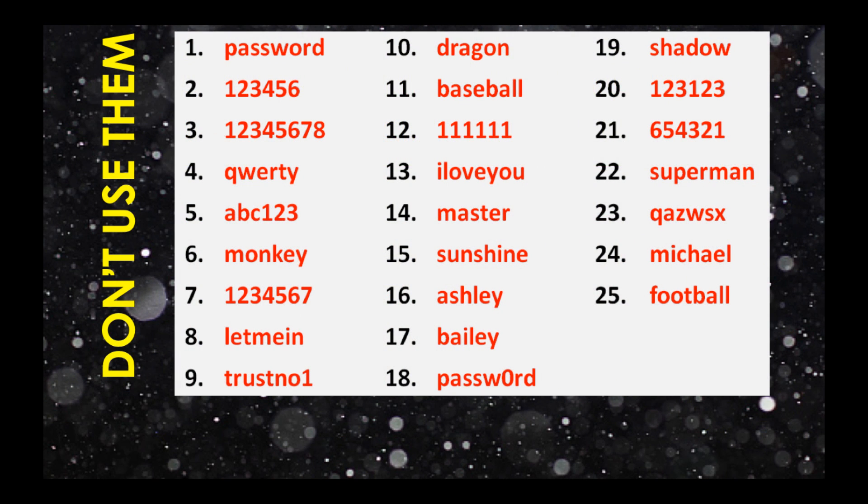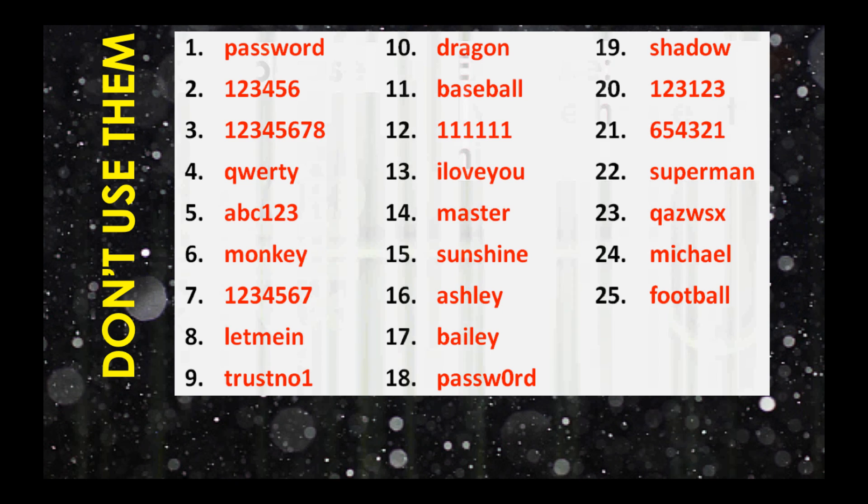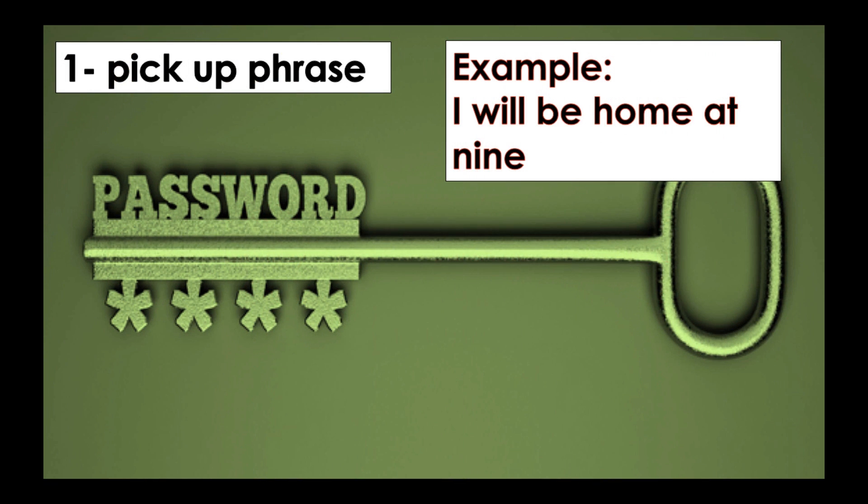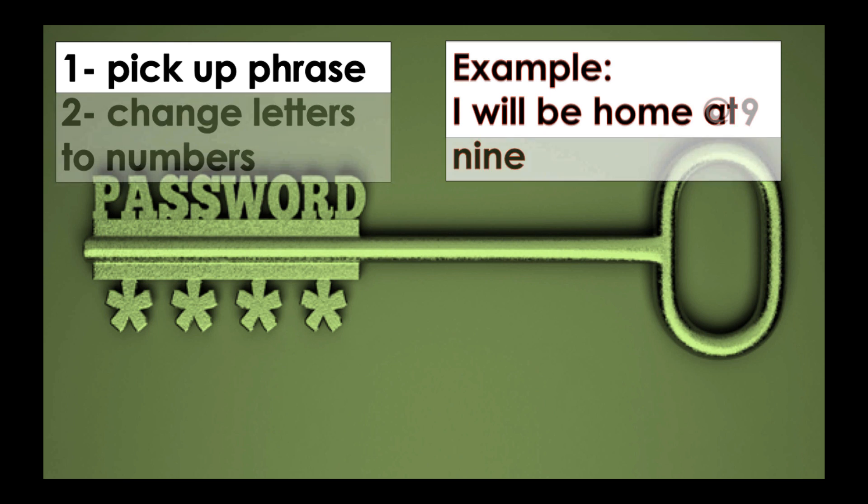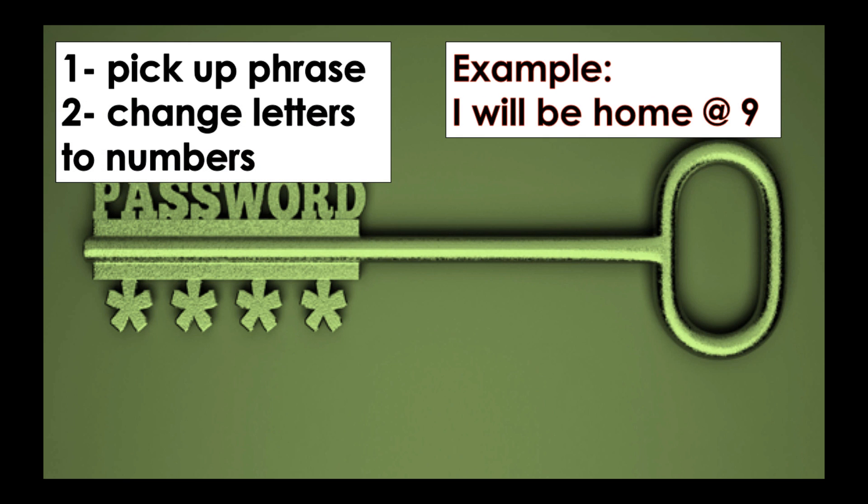Now we will start. Step one: pick a phrase. For example, 'I will be home at nine.' That's the easiest way to remember the password. Step 2: change the letters to numbers. In my example, we can use 'I will be home at 9.'